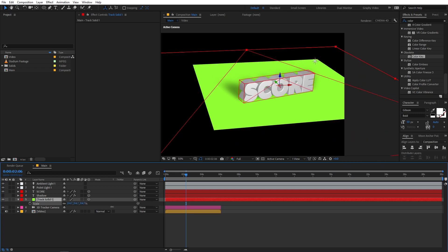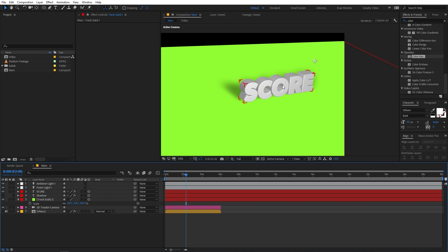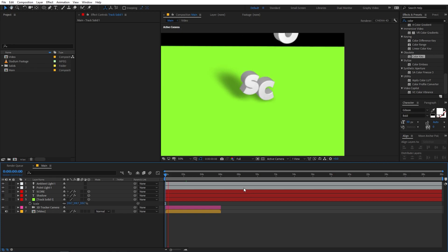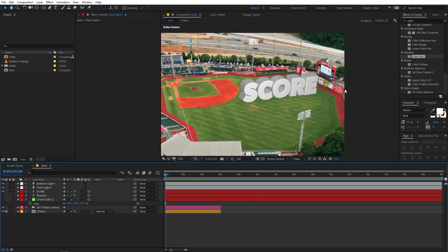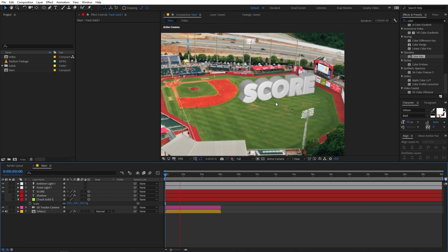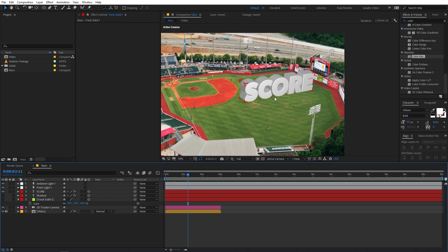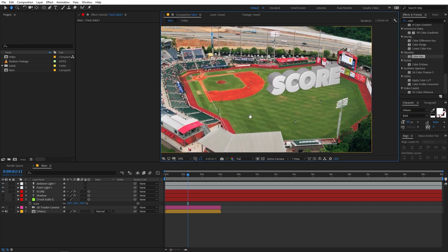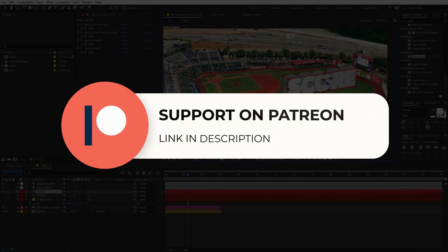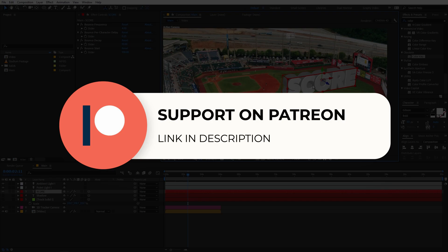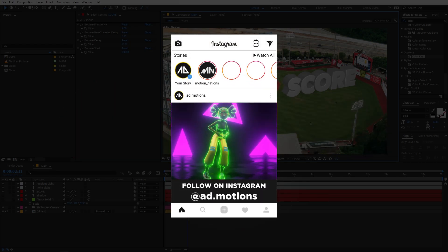If you know a better way to remove the green solid, mention it in the comments below. You can increase the solid's size, then render it out — all animations will be applied — and later composite it on top of your layer. This is how you can add really nice 3D text, track it using the 3D Camera Tracker, and align it to your scene. I hope you learned something from this tutorial. Subscribe, press the bell icon, and you can also join my Patreon page for project files and exclusive templates. I'll see you in the next one.